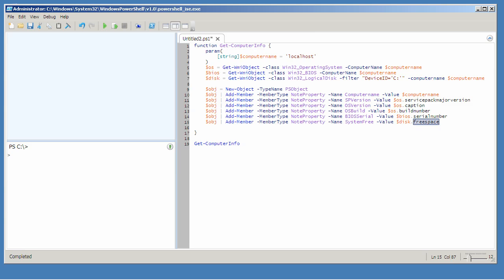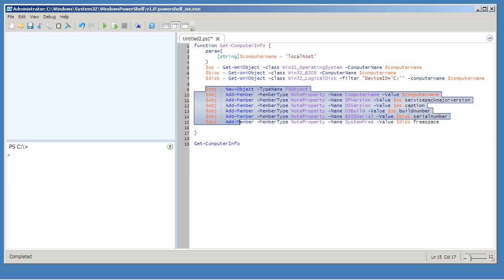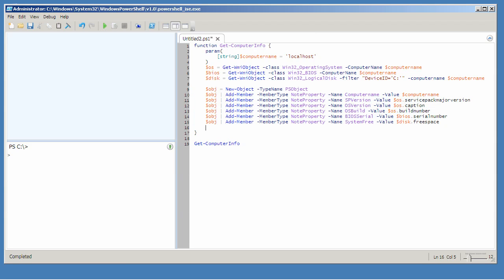As it sits, this function does not do anything useful. Although I'm creating this custom object, I'm not actually outputting it. That's something we're going to look at in the very next demo.